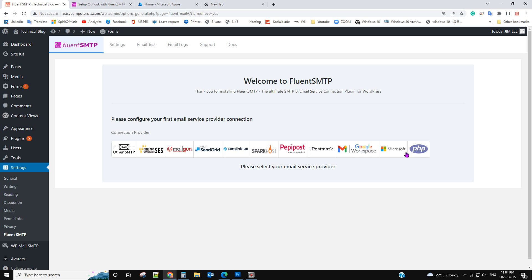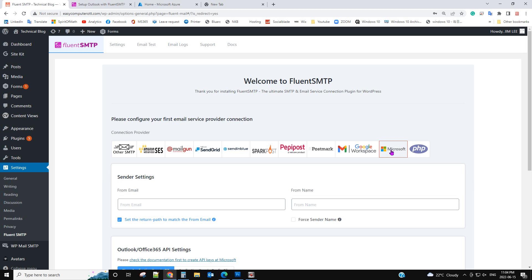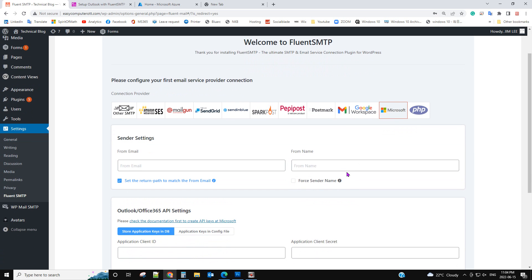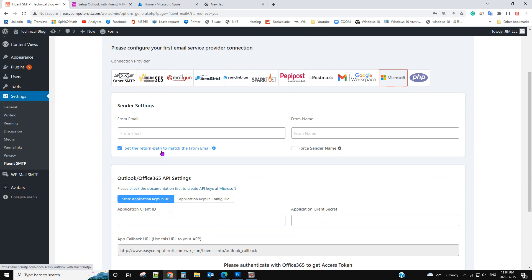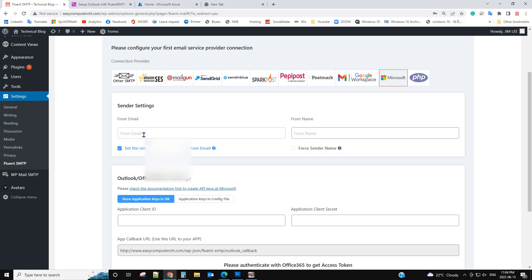Now we have the option here for Microsoft 365 or Outlook. We click that, and from here you need to insert your from email. That's the email address that you need to input, your Microsoft 365 email address.